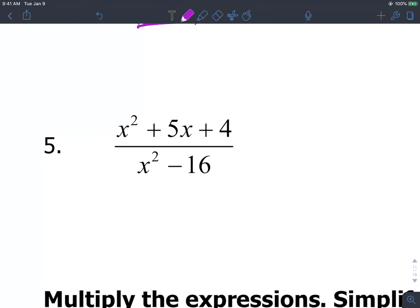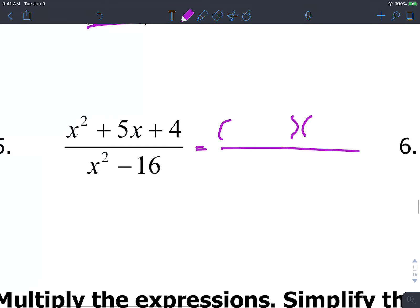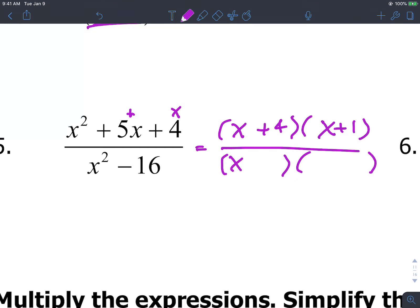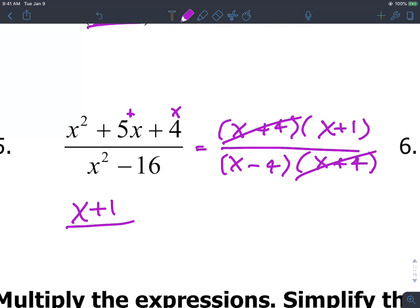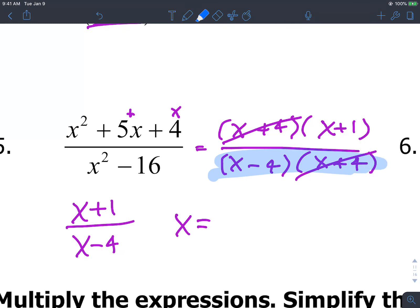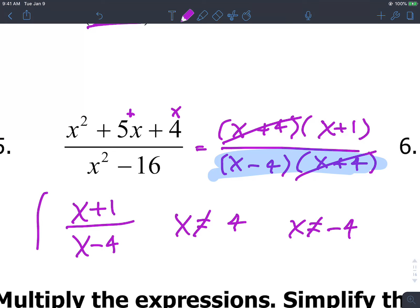Same idea for the next one. We have a trinomial in the numerator — what multiplies to 4 and adds to 5? That gives us (x plus 4)(x plus 1). In the denominator, that's a difference of squares: (x minus 4)(x plus 4). The x plus 4 terms cancel. The leftover is (x plus 1) over (x minus 4). Domain restrictions: x cannot be positive 4 and x cannot be negative 4.